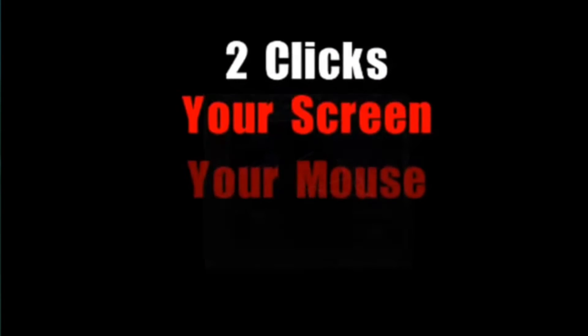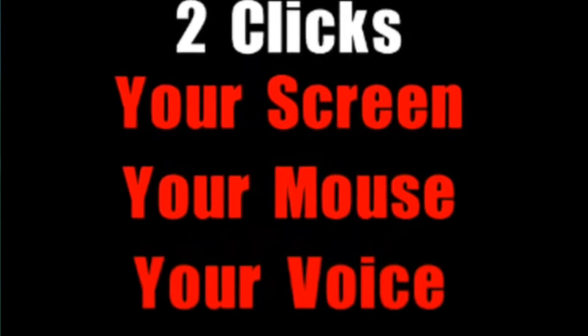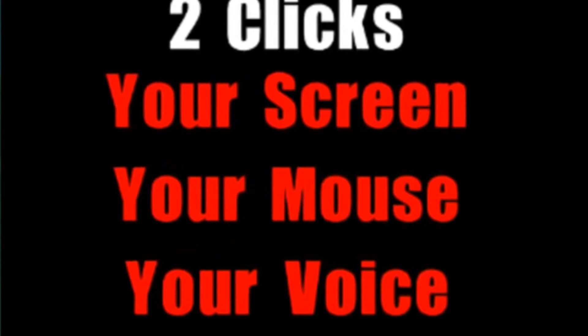Remember, it only takes two clicks to record your screen, your mouse, and your voice.